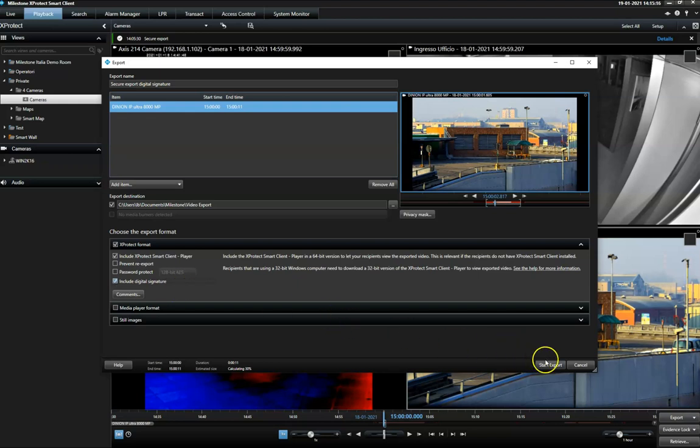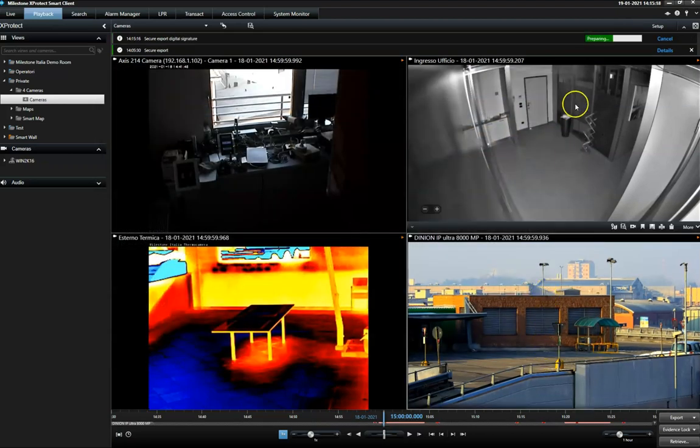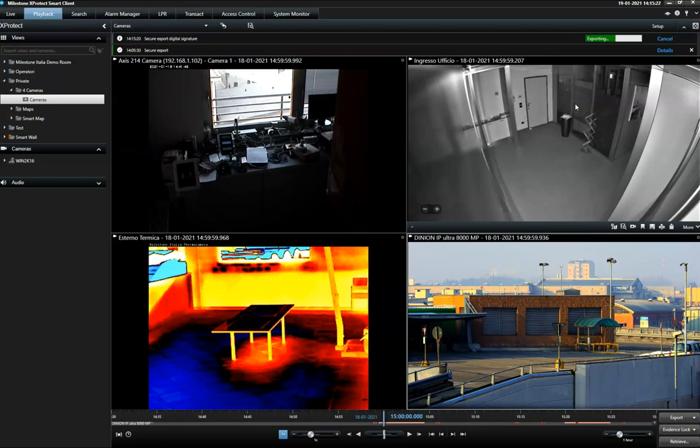Once the video is exported, the receiver can verify the signature when opening the exported files in the smart client player.